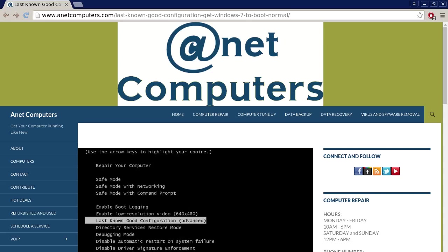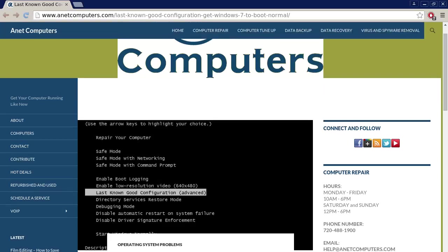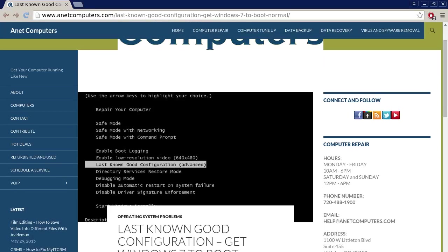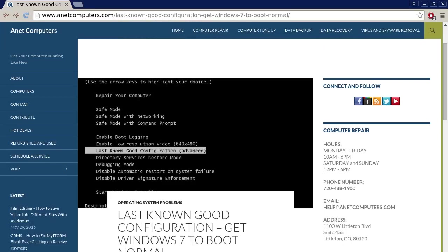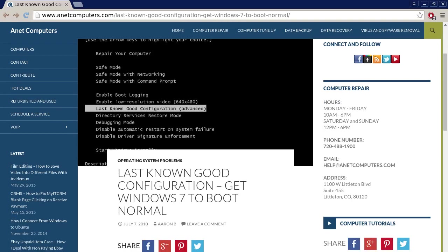With another video for you today, I filed this one under operating system problems, last known good configuration, get Windows 7 to boot normal.